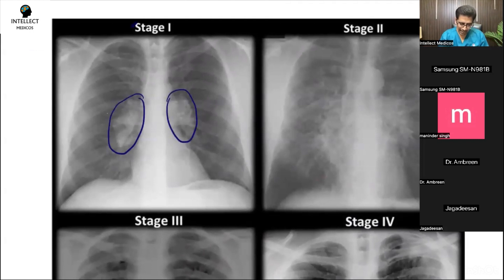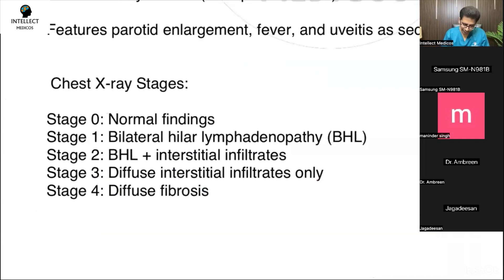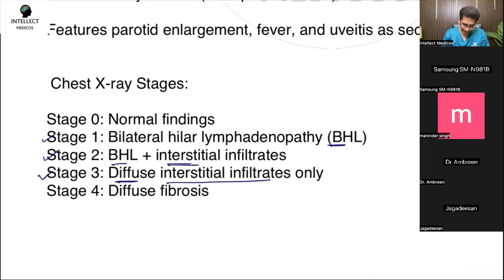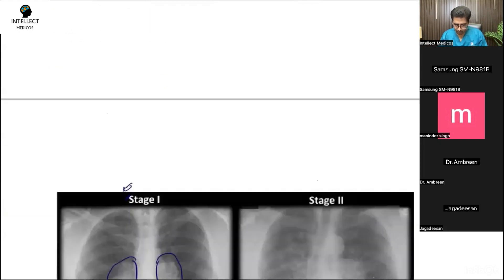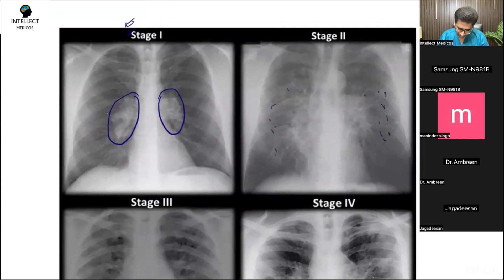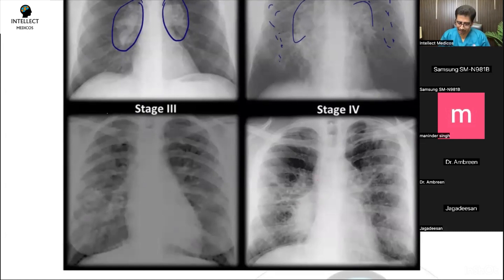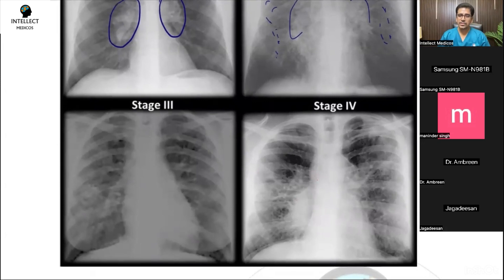So if we talk about the stages based on X-ray: Stage 1 is BHL; Stage 2 is BHL plus interstitial infiltrates; Stage 3 is only diffuse interstitial infiltrates without BHL; and Stage 4 is diffuse fibrosis. On the radiographs, Stage 1 shows bilateral hilar lymphadenopathy, Stage 2 shows infiltrates along with lymphadenopathy, Stage 3 shows bilateral infiltrates throughout the lung fields without significant lymphadenopathy, and Stage 4 is the stage of fibrosis.